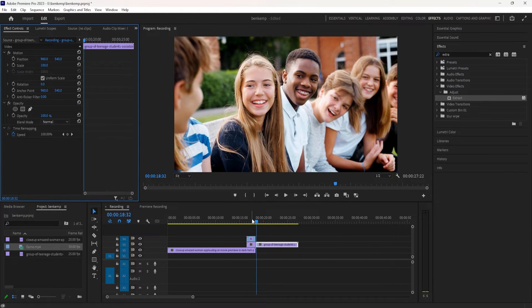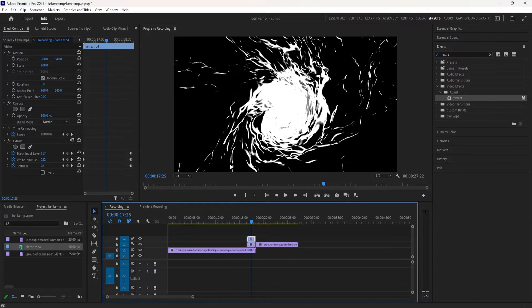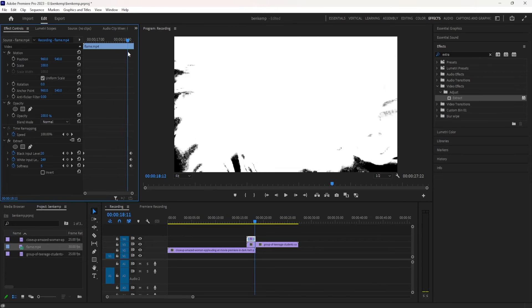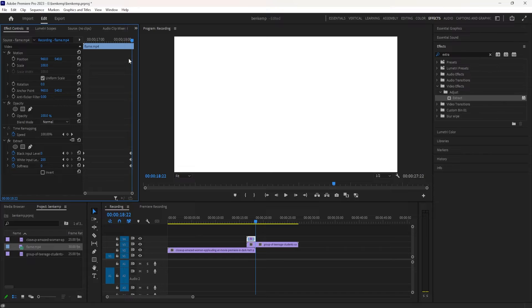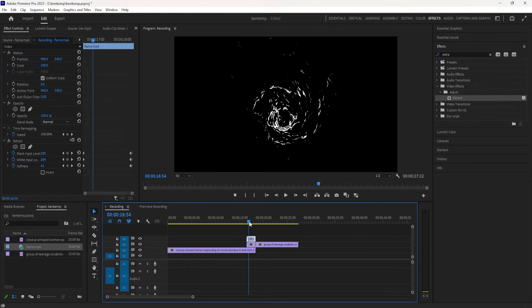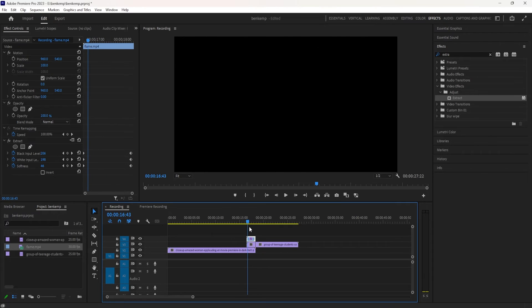Now also this clip happened to start out pure black, but if yours didn't, if yours started out like this, you do want it to start out pure black as well. So that's where you might want to start out with a value like 255 black input, 0 white input, change the softness around so that it slowly goes from black to white and you get that transition.